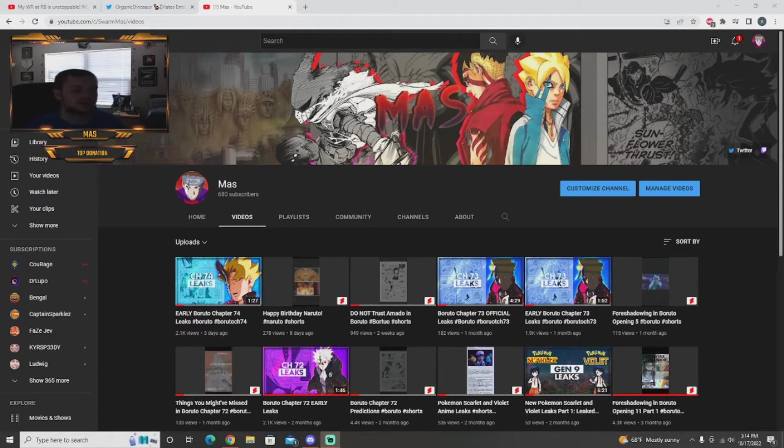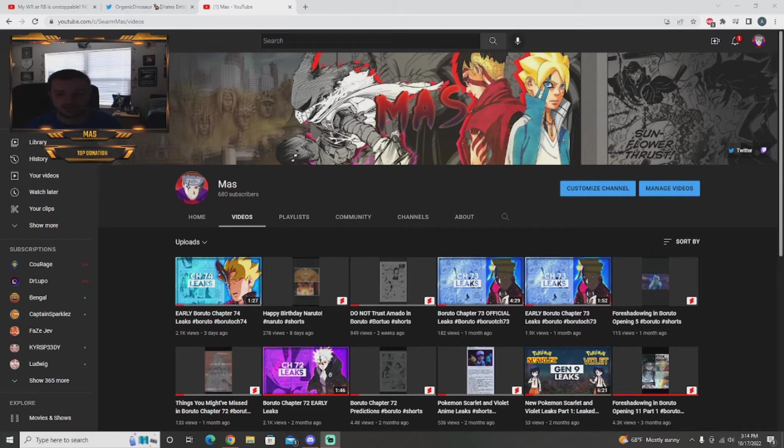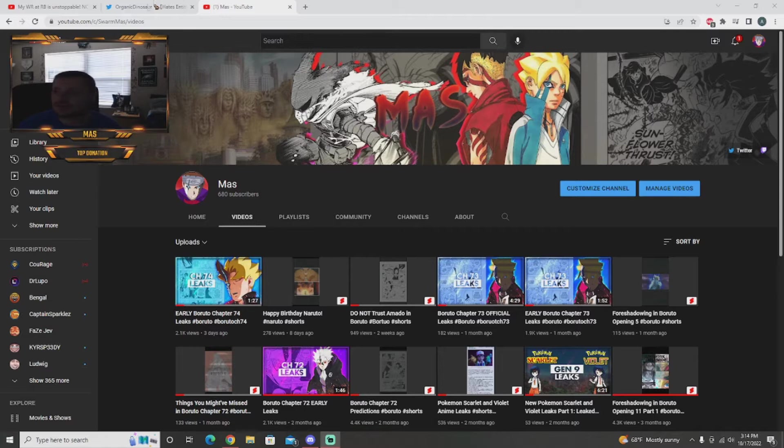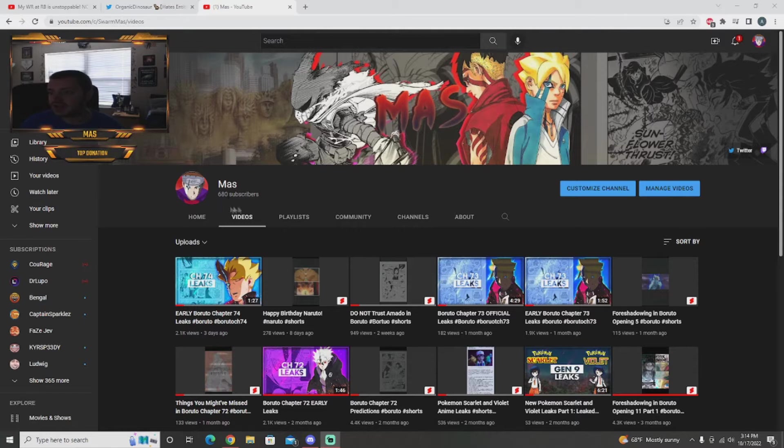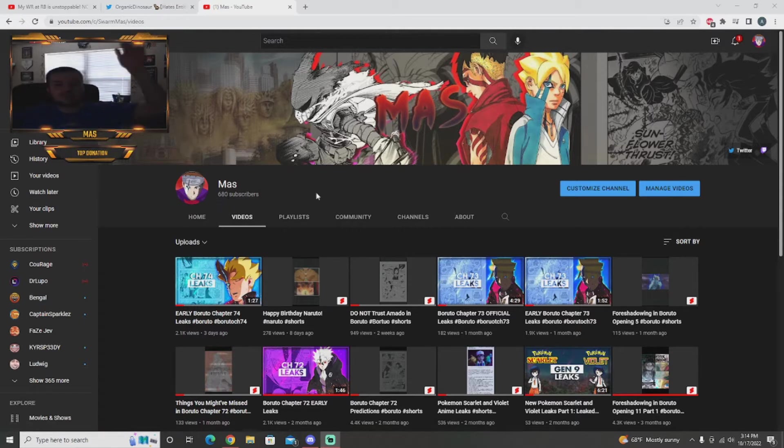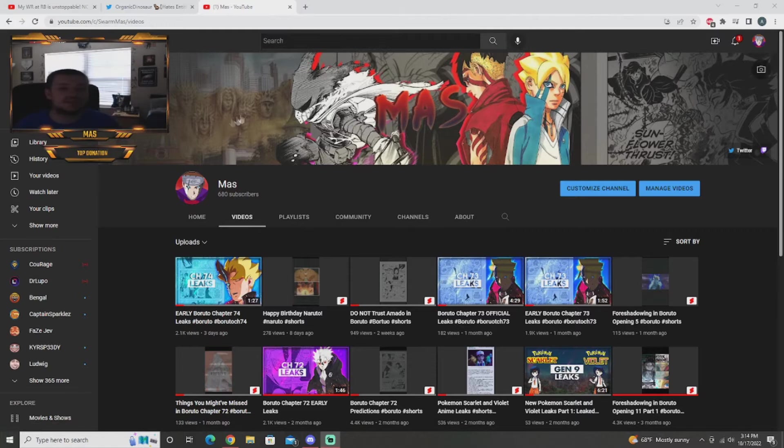Hey guys what is up, this is Master and welcome back to a brand new video. Today's video we have the official Boruto Chapter 74 leaks and we will get right into it. These are via Organic Dinosaur as you see right here on the screen. Before we get into it I just want to say thank you for 680 subscribers on the channel, more to come, we just keep growing exponentially.